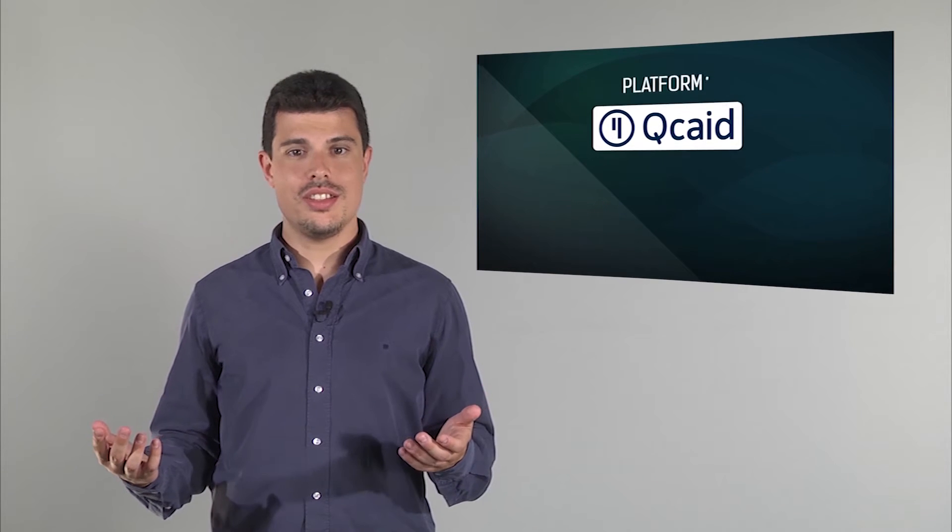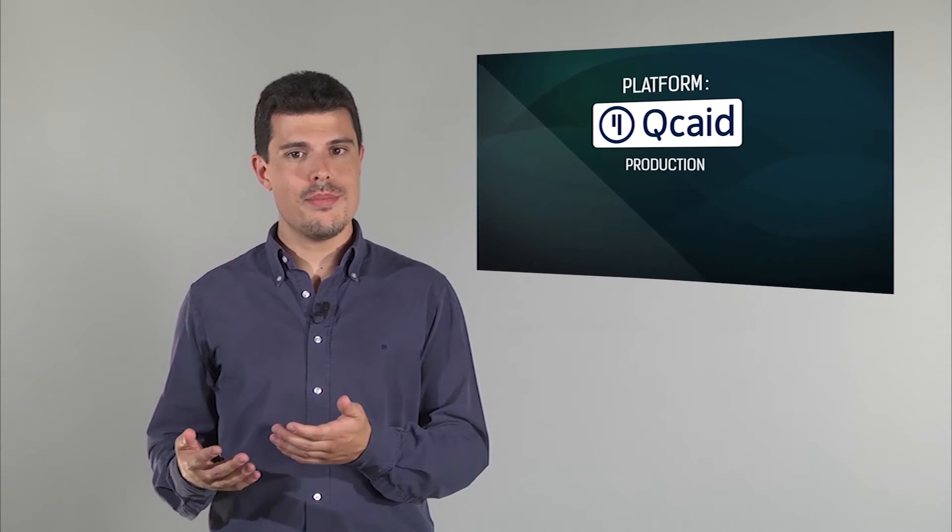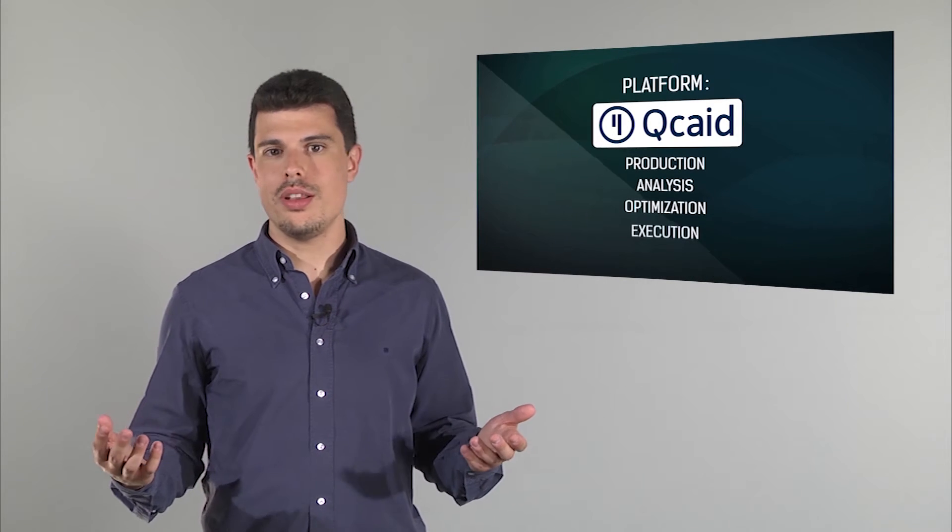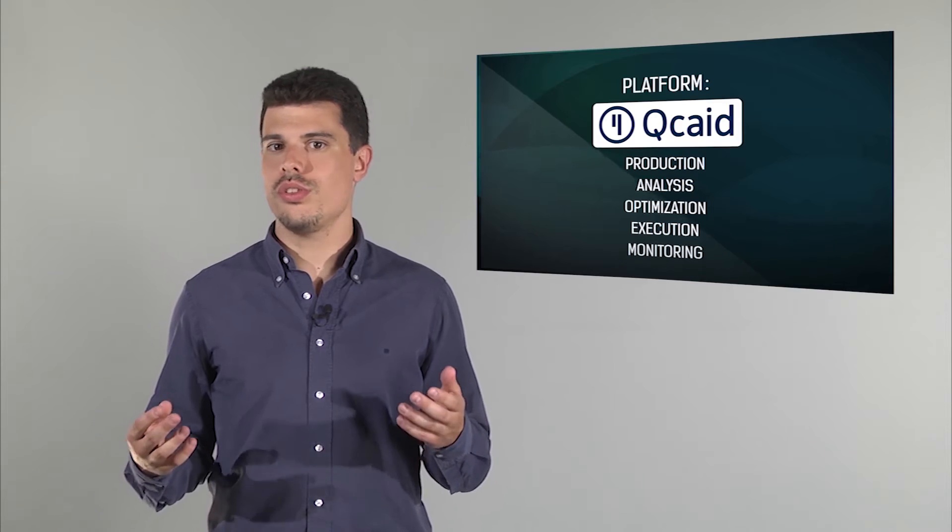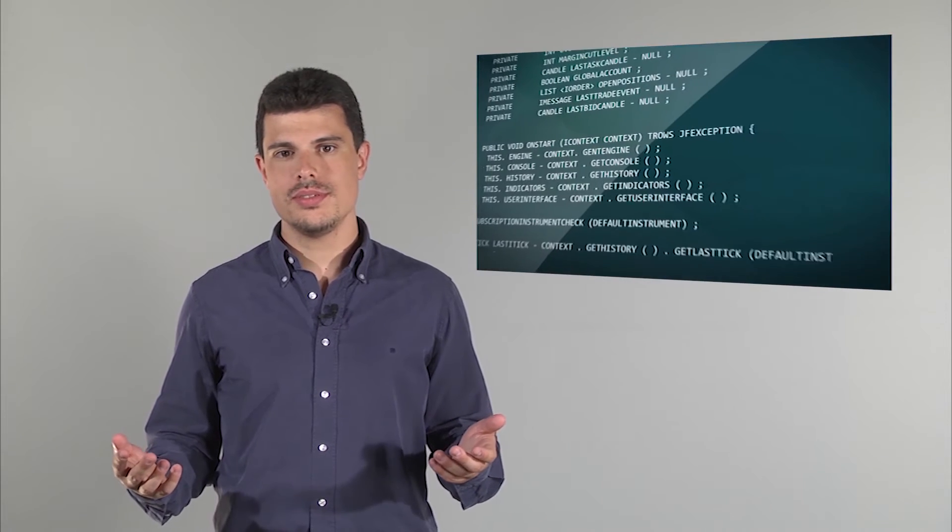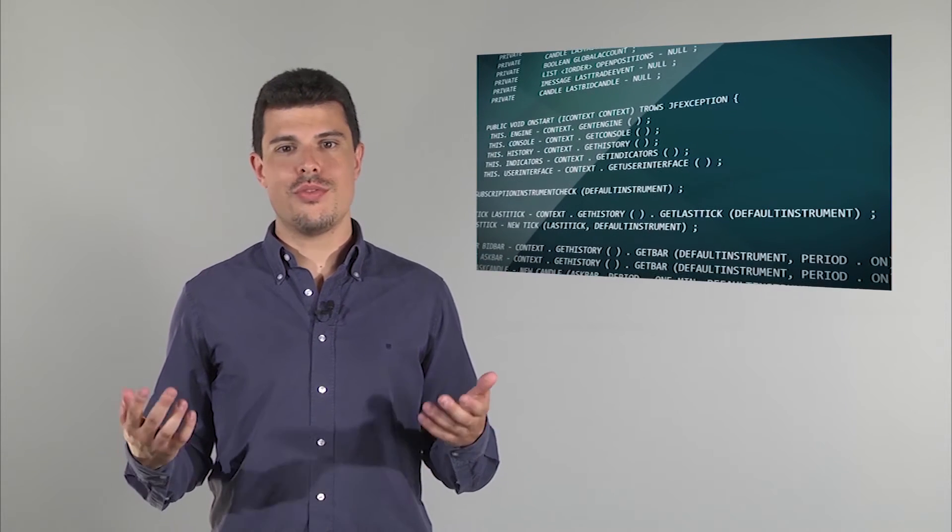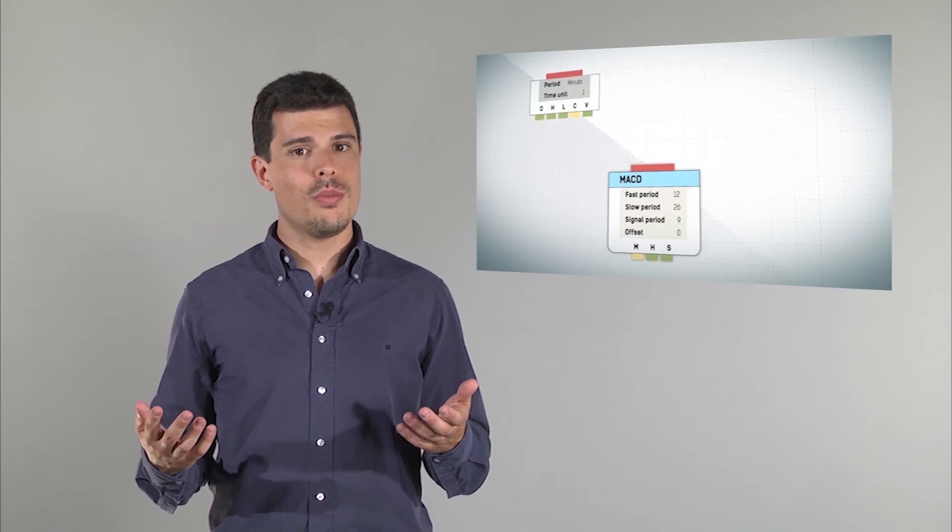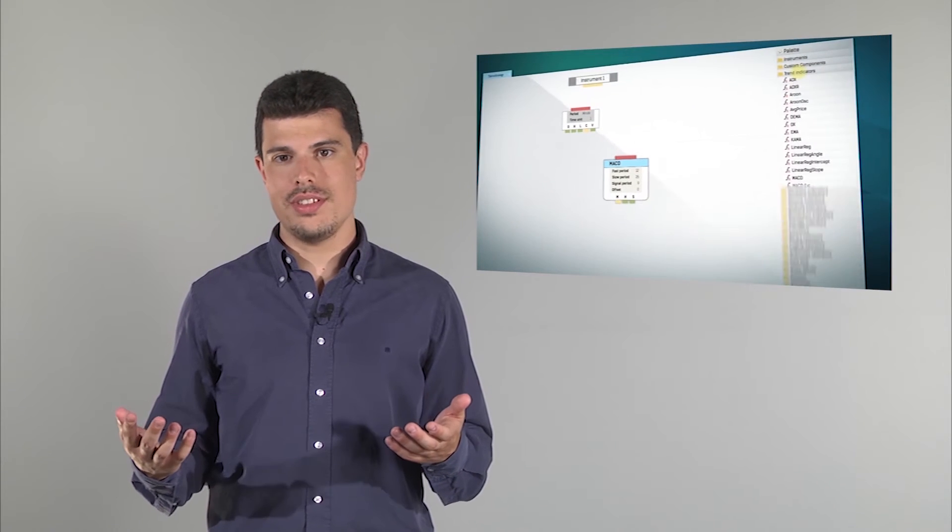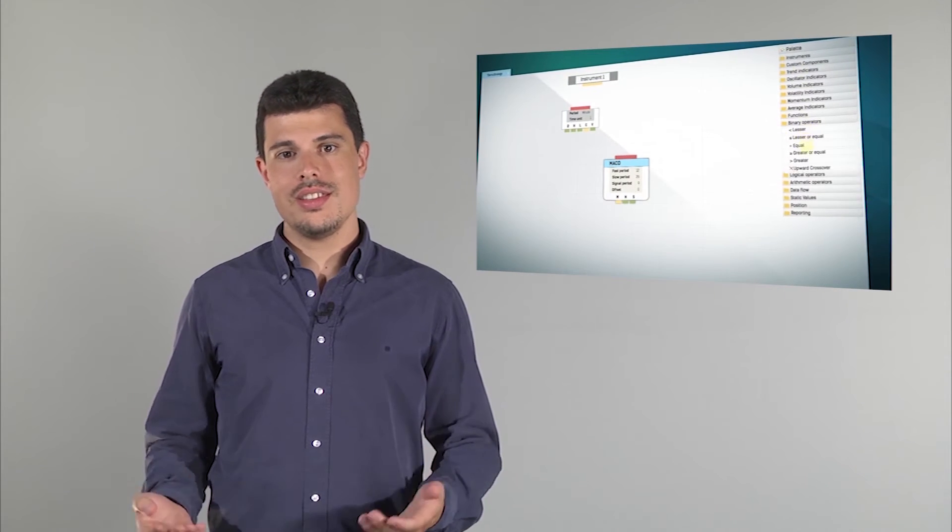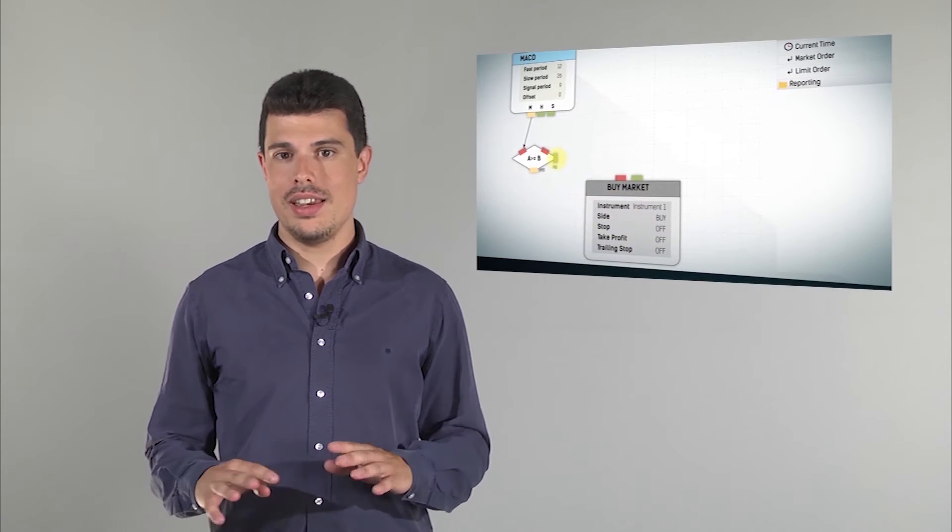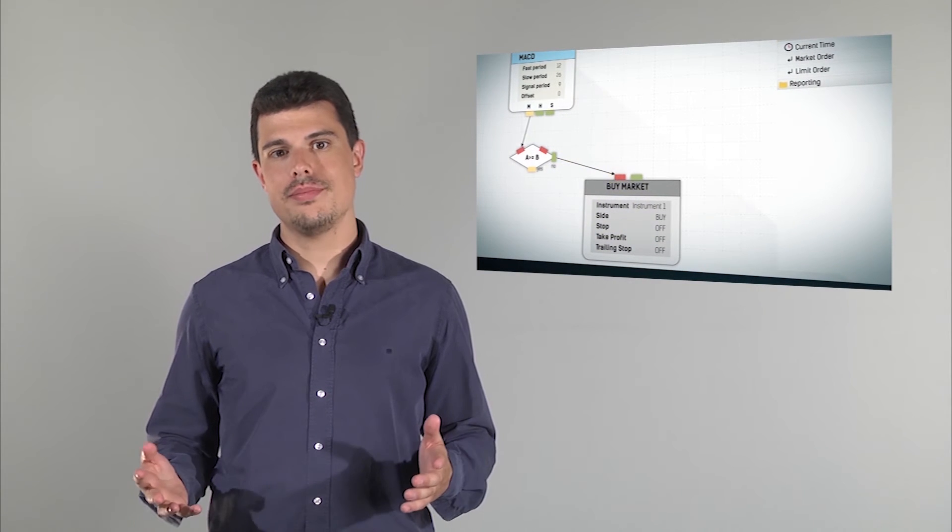Qcate allows you to design strategies, test them, optimize them, and trade them into real markets without writing a single line of code. Our friendly interface allows you to automate your trading ideas by dragging and dropping items to a canvas. This is a quick and easy way to implement any investment idea.